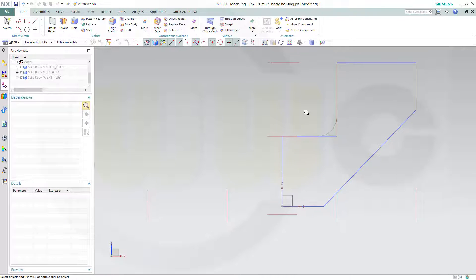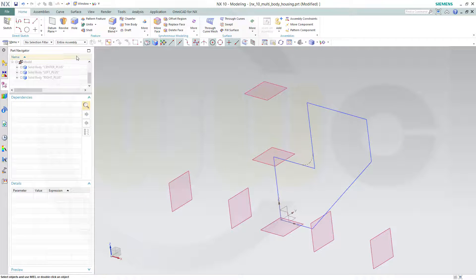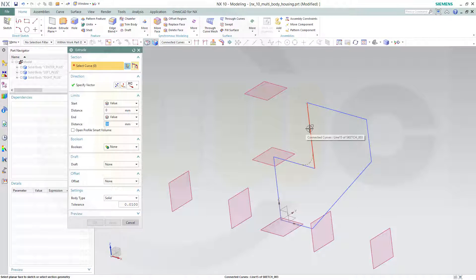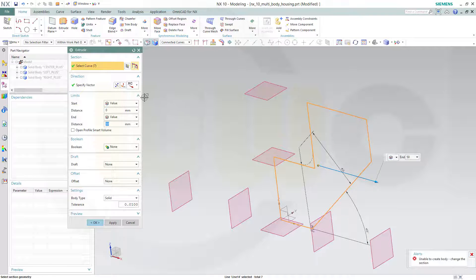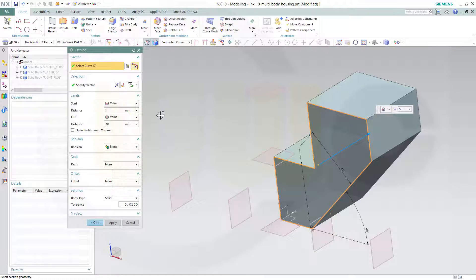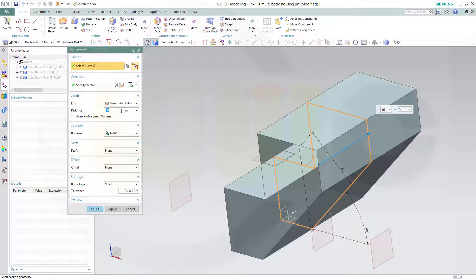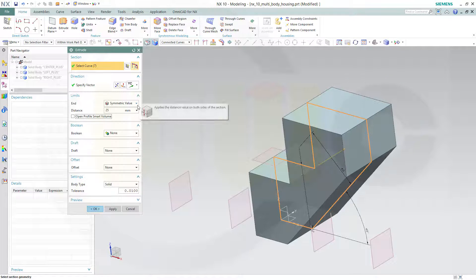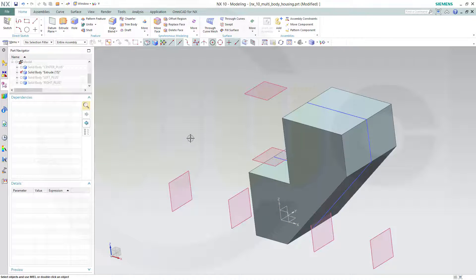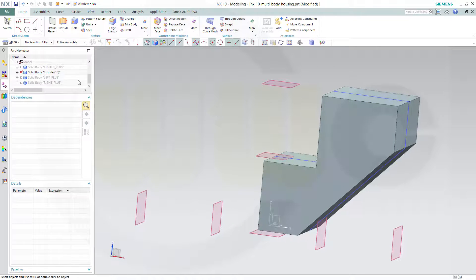Finish the sketch. Make an extrude with connected curves. The direction would be YC, and it should be symmetric, and it should be 25. Boolean is none, okay. Let's hide the sketch, which would be located right here.